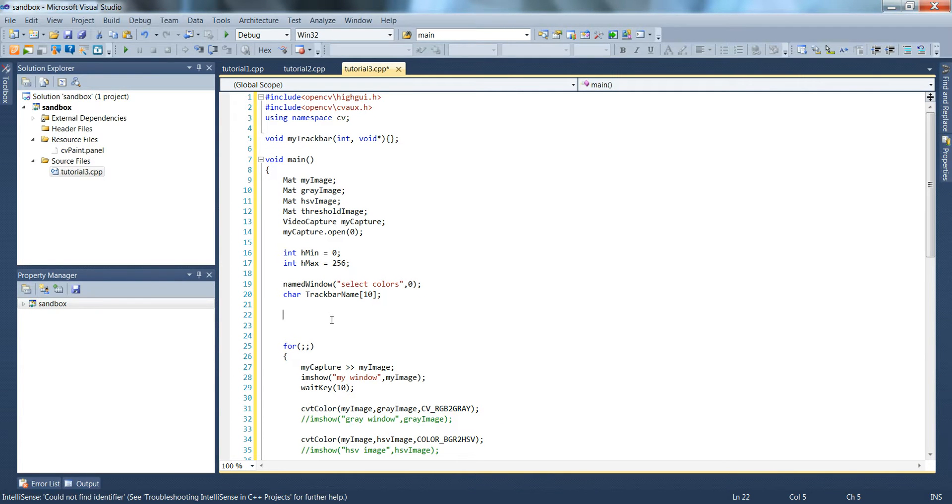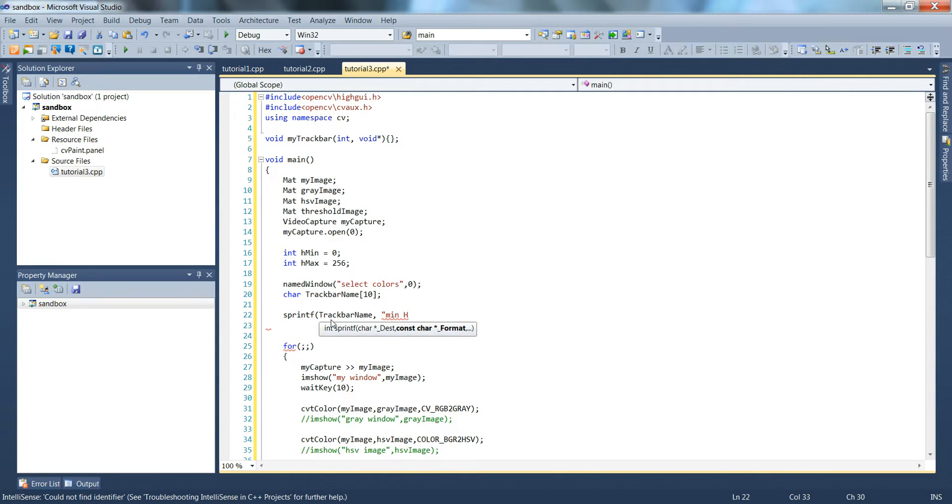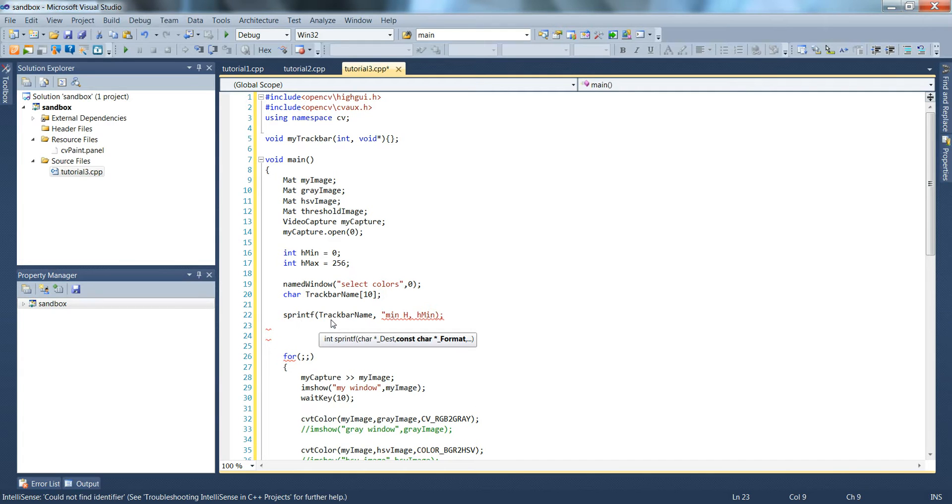So create a couple of trackbars down below now. Let's start by typing out sprintf trackbar name, comma, minimum h, hmin, comma.